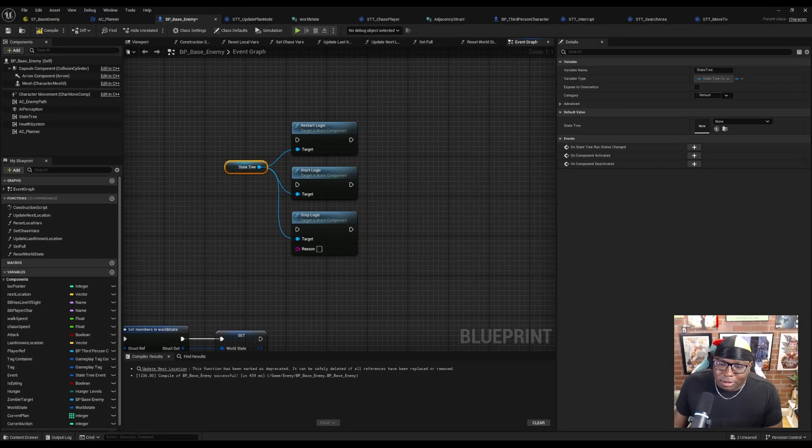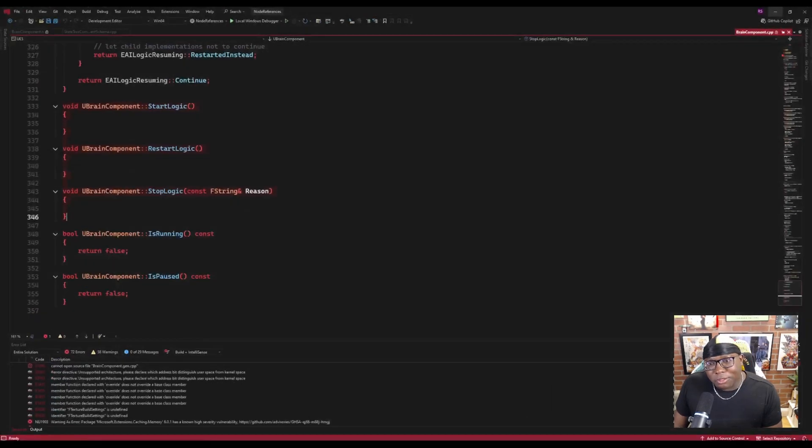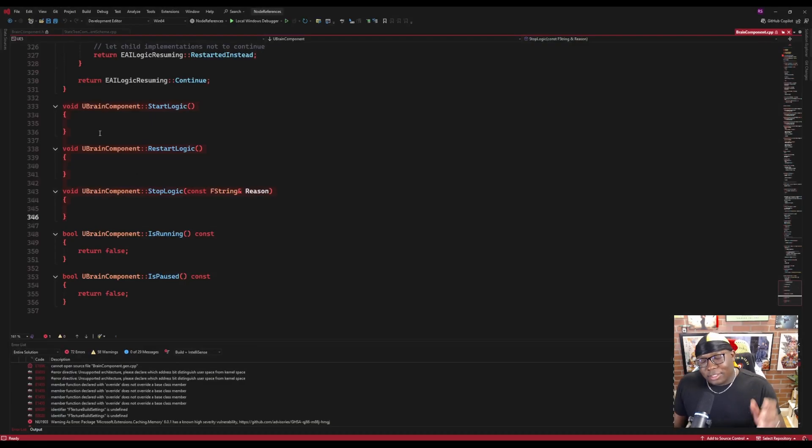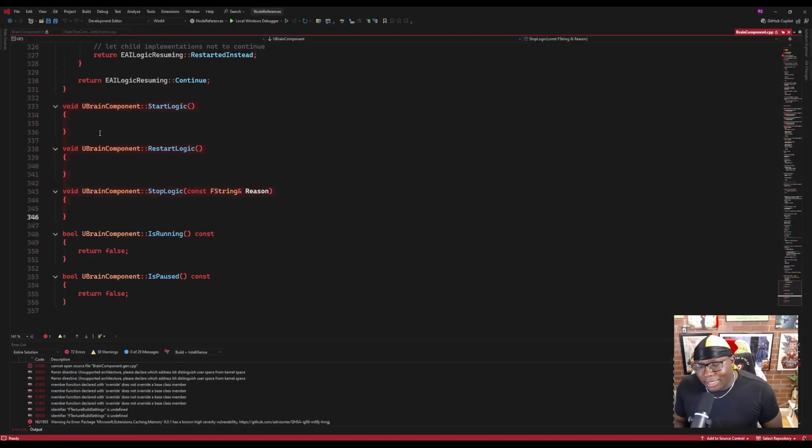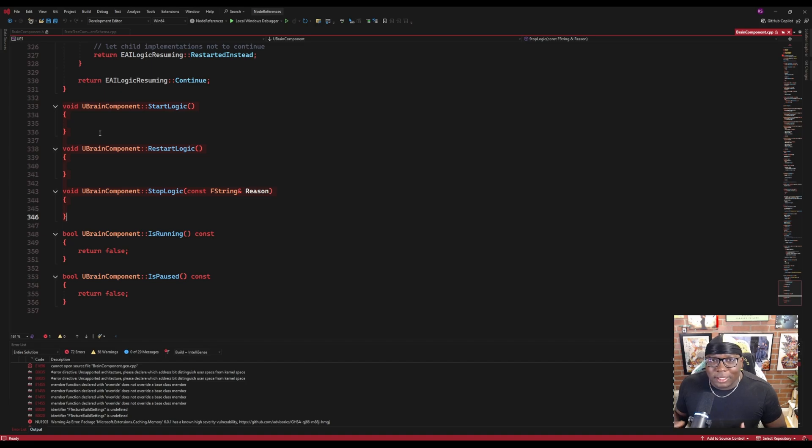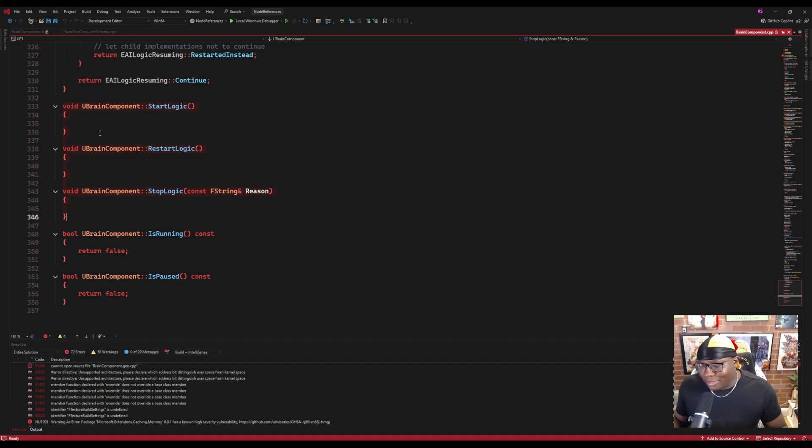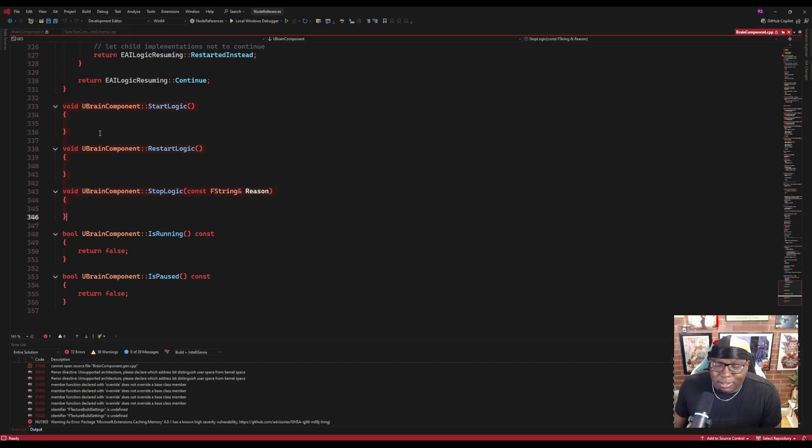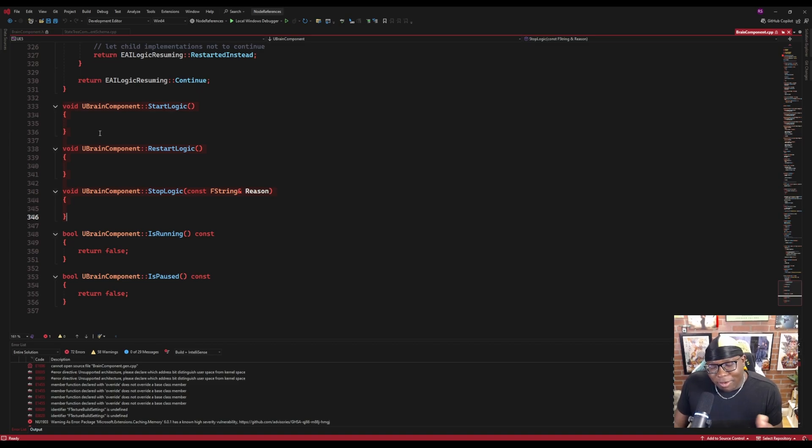The reason why they don't work is because if we pull up the source code, these three functions are still empty. And unless something has changed in C++ in the decades since I've used it, empty functions just don't do anything. So as of Unreal Engine 5.4.4, we still have to find a way around this.